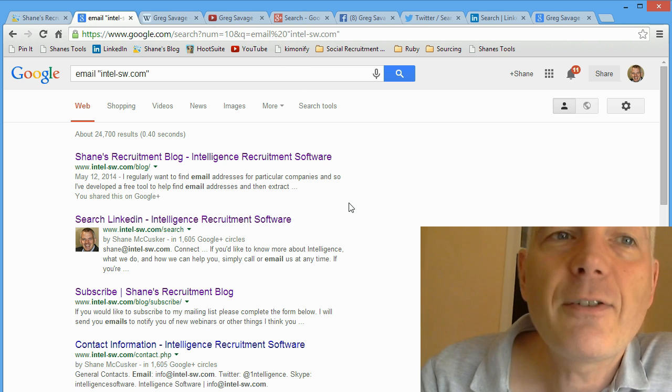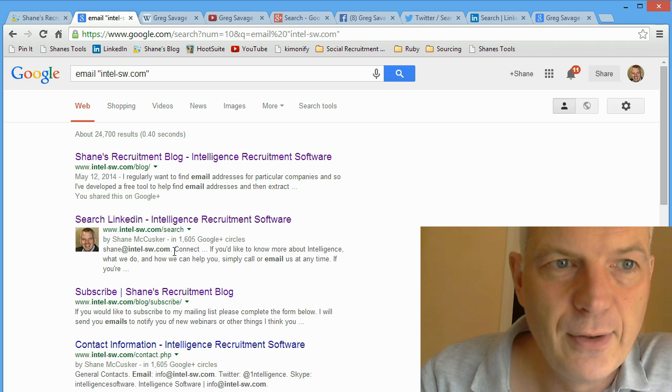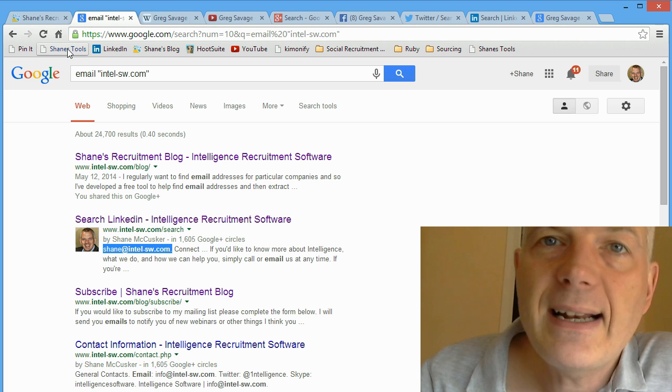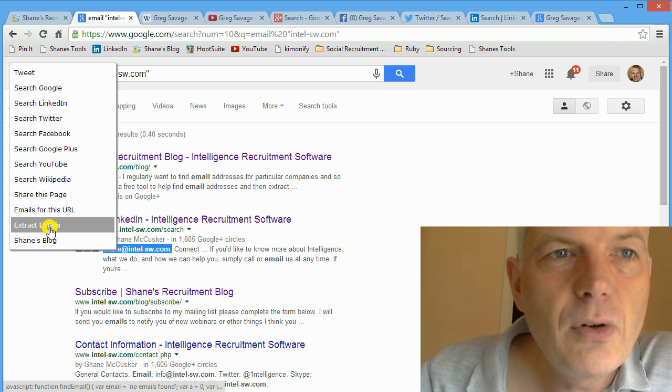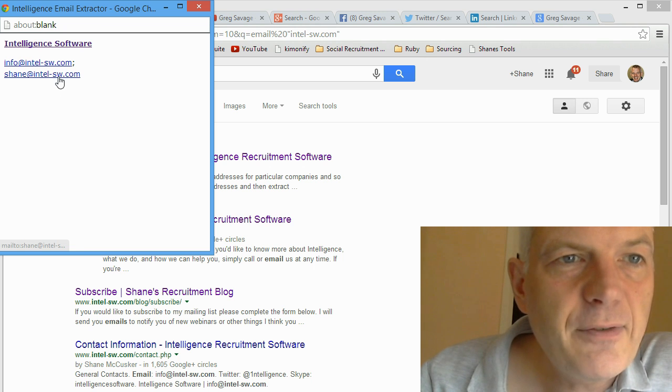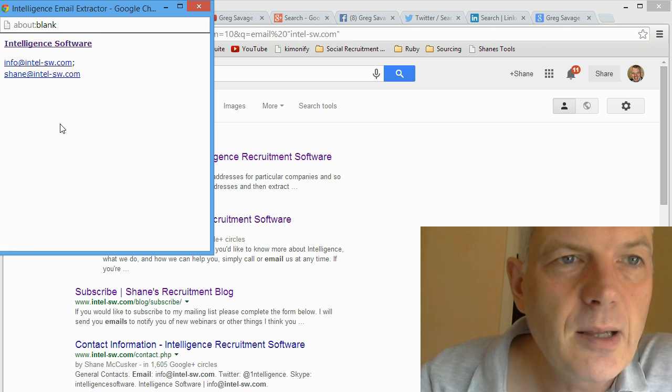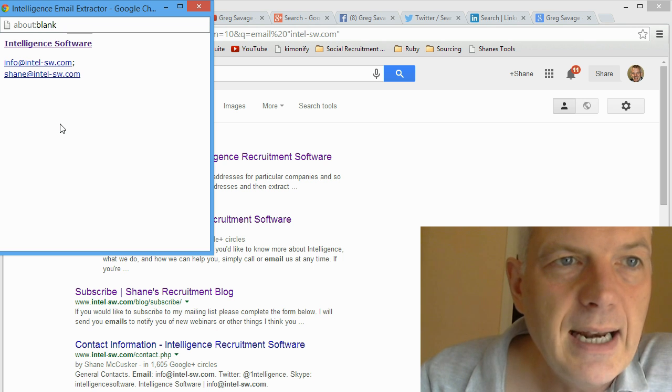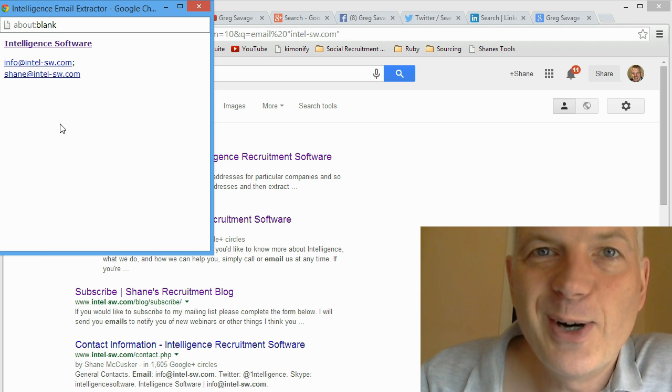Well I have a tool for that too. Click on Extract Emails and it'll look through that search and identify any email addresses it finds on the page. In this instance I've got Shane and I've got some other intel-sw.com email addresses that are appearing there.